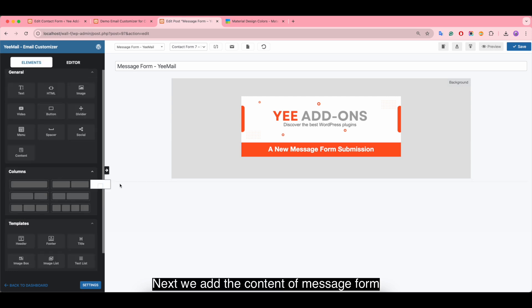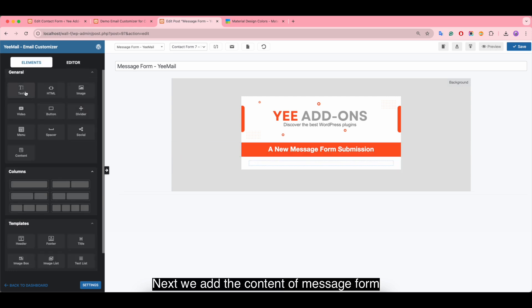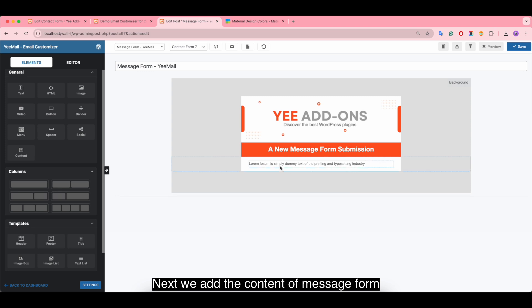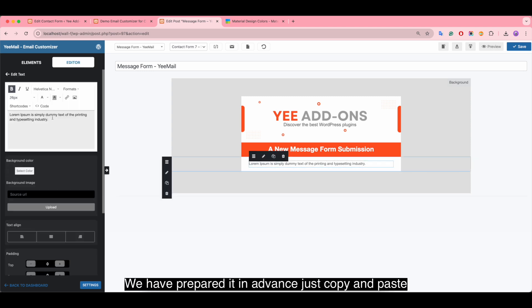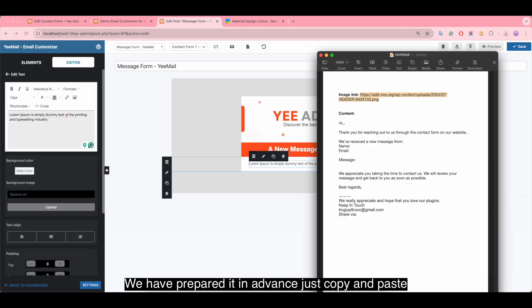Next, we add the content of the message form. We have prepared it in advance, just copy and paste.